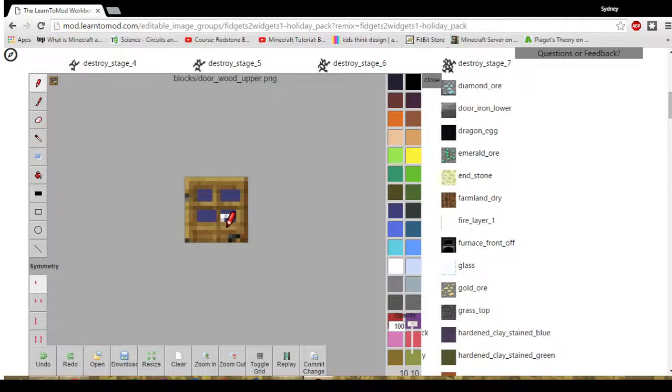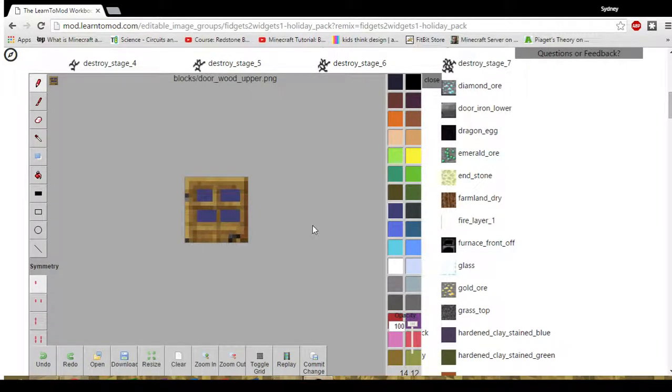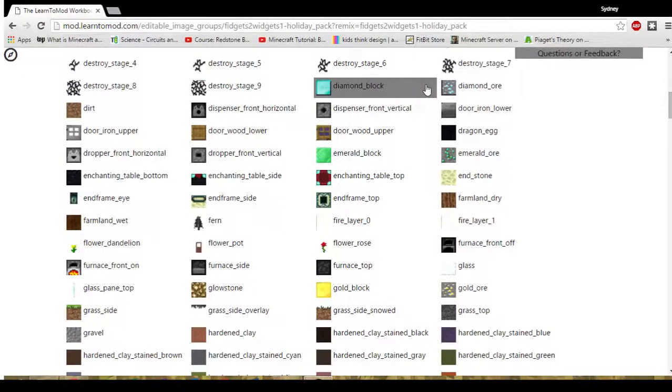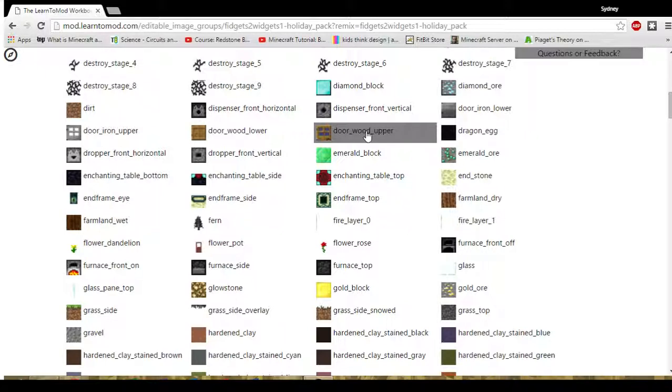I can go back and select the pencil again and the blue color and do it over. This program is very forgiving. Nothing has to be totally permanent. There it is. I like the way my door looks. I hit commit change. I select close. And there I have a different diamond block, diamond ore and door wood upper.